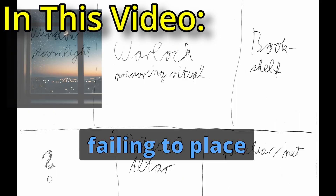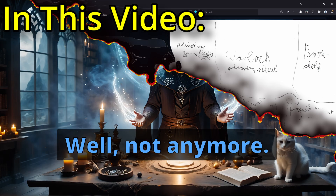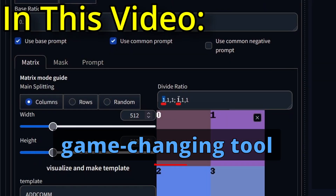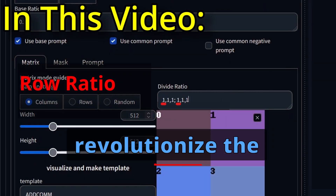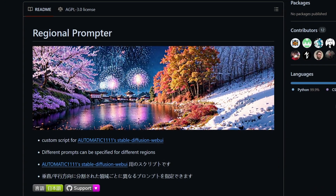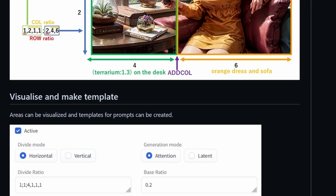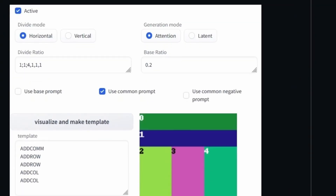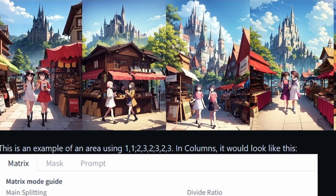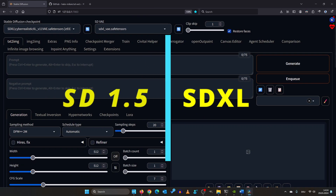Are you tired of stable diffusion failing to place objects where you want? Well, not anymore. In this video I will show you a game-changing tool that will revolutionize the way you compose images. It's called Regional Prompter. This tool allows you to define specific regions within your image. I will explain the settings shortly, but first let's give it a try. This works with both SDXL and SD 1.5.